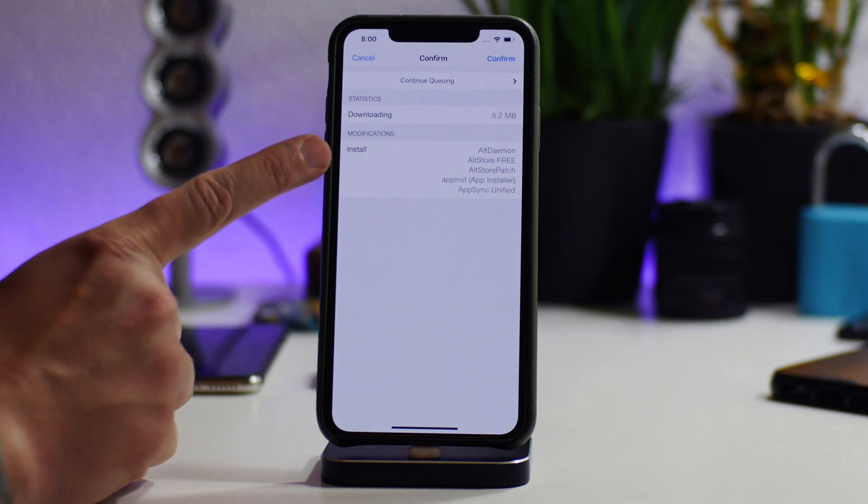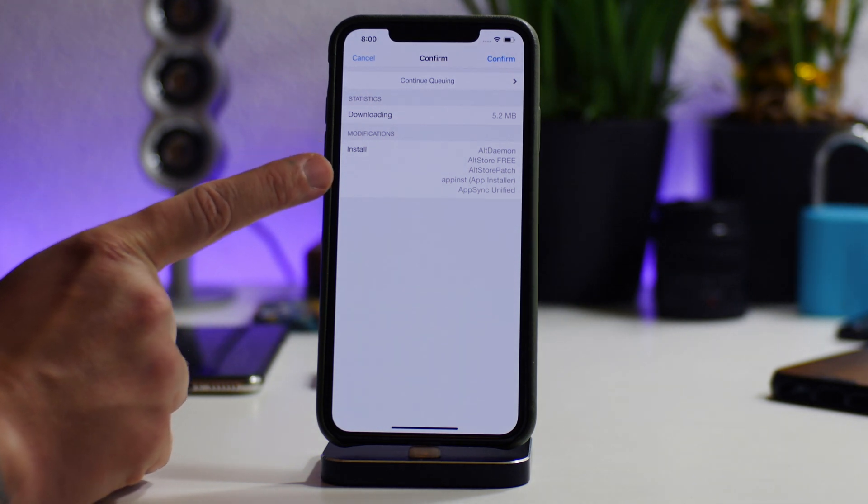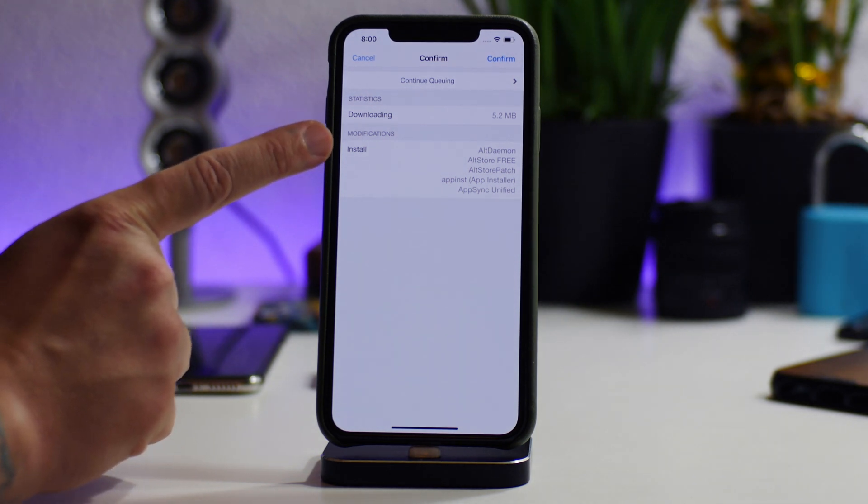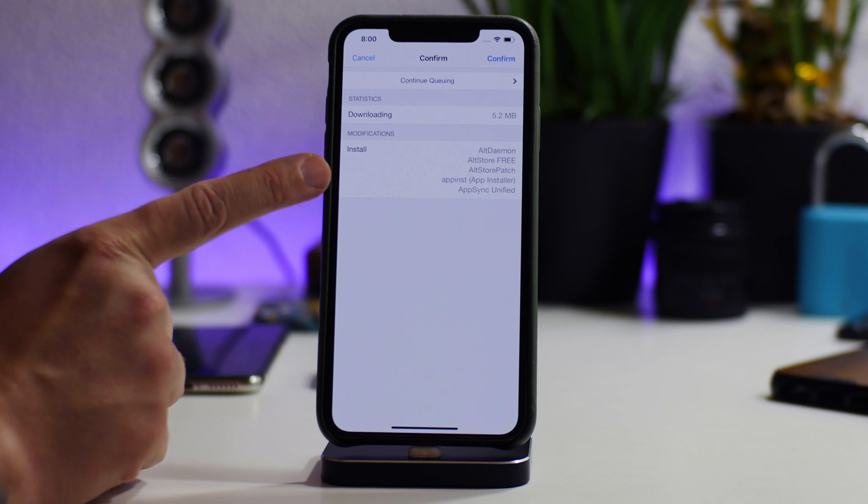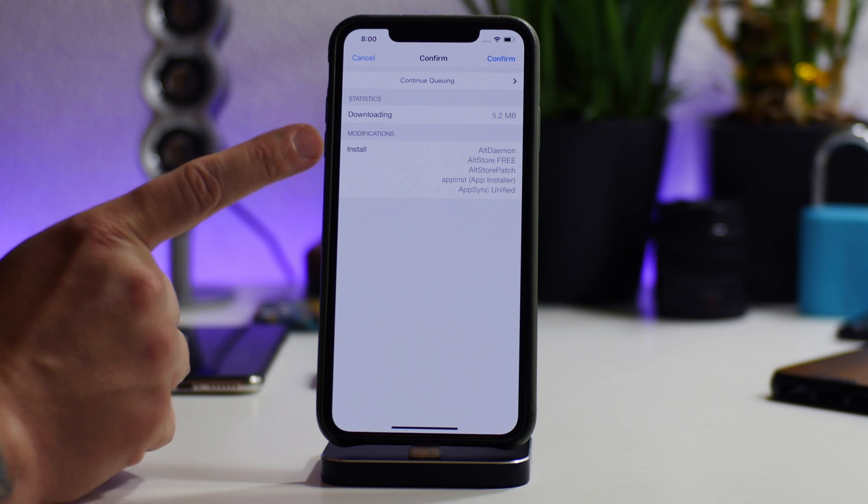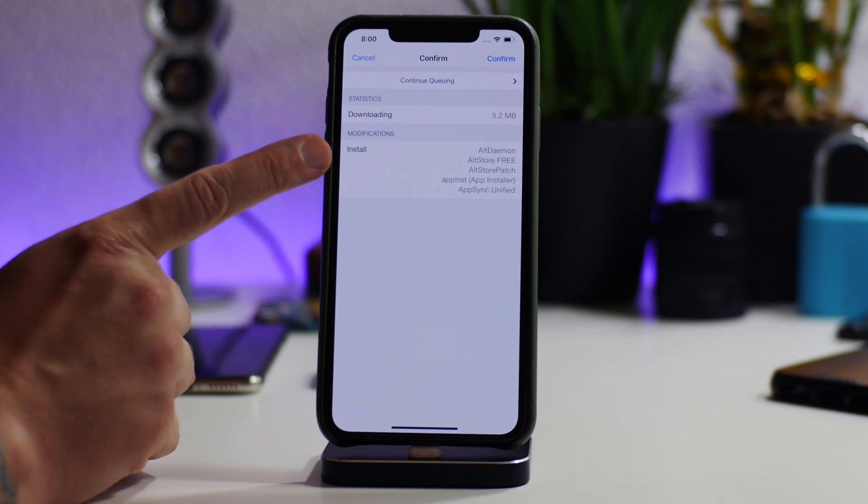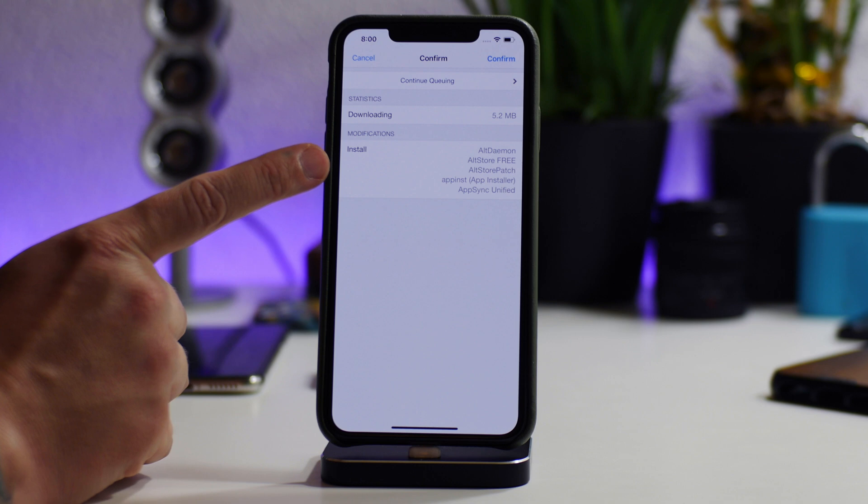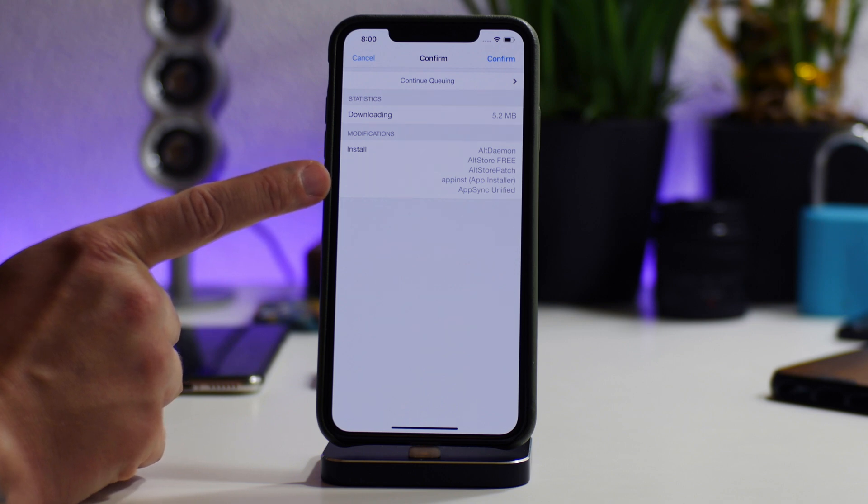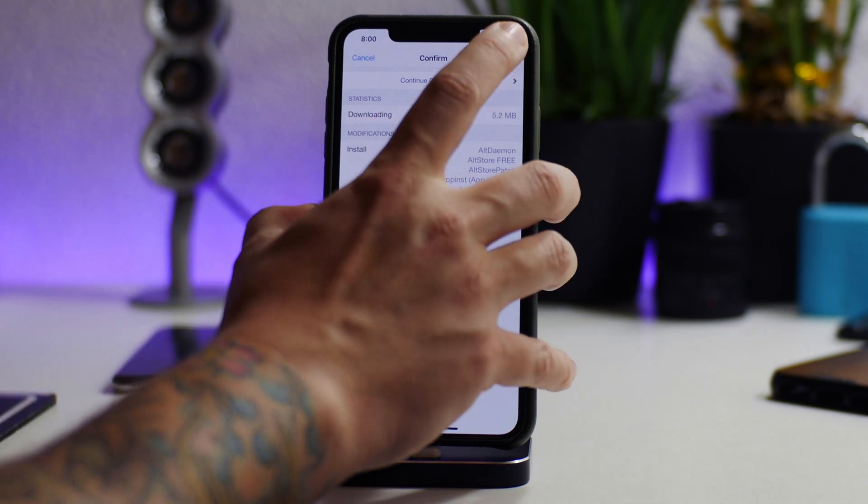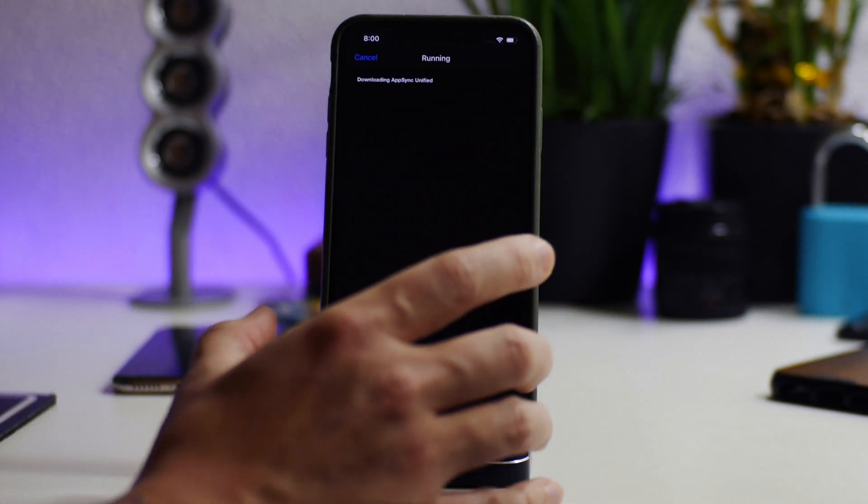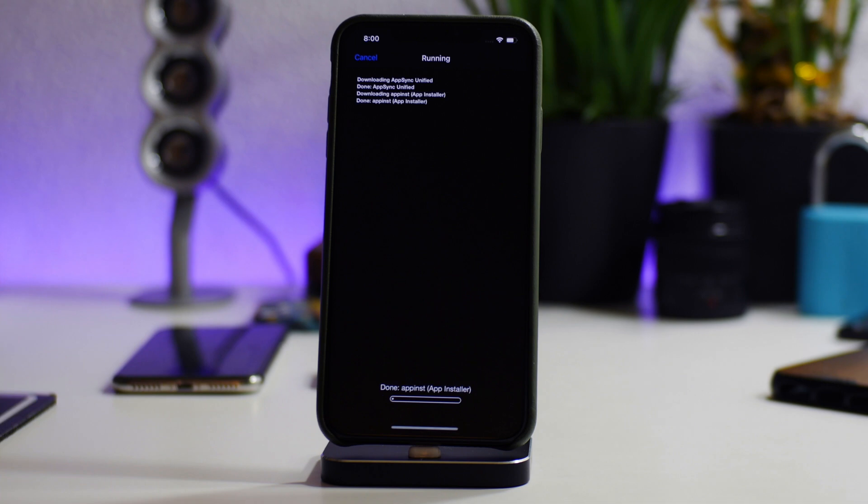And it will install all of the rest of the packages that you need in order for this to work. As you can see, it's going to download AltDaemon, AltStore Free, AltStore Patch, AppInst, so App Installer, and then AppSync Unified. So just go ahead and click on Confirm there, go ahead and install all of these packages.